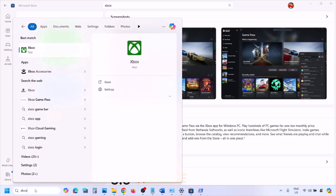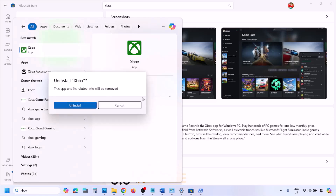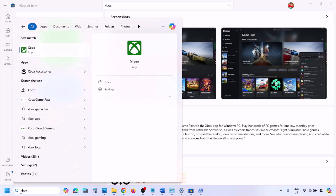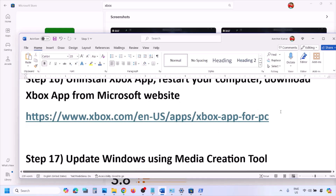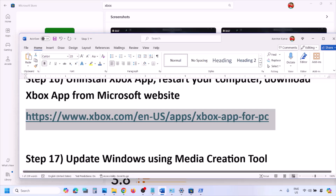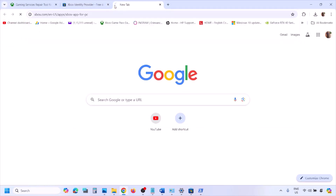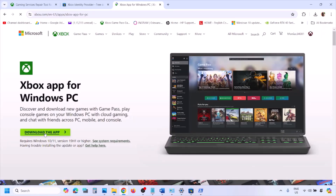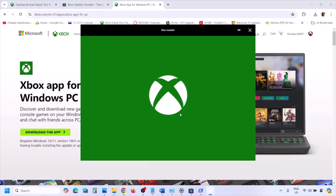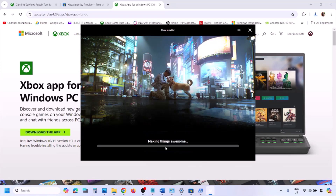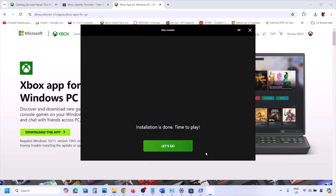If still not working, uninstall the Xbox app again, restart your computer, and then install it from the Microsoft website. The link is provided in the video description. Open the link in a browser, click Download the App, run the exe file, click Yes to allow, agree to the terms, click Install, and let the process complete. Once the Xbox app is installed, launch it and check.